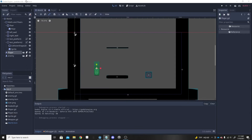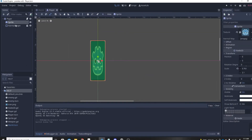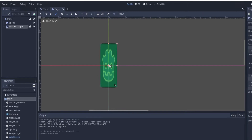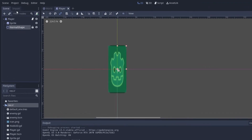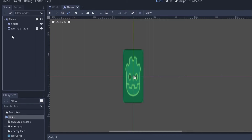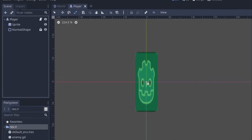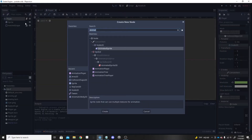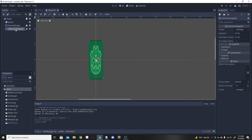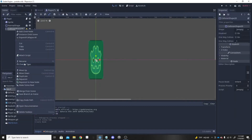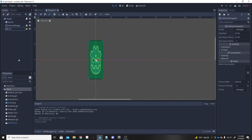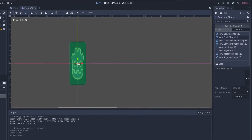First things first, we want to make a new collision shape. Right now we have our normal collision shape which is our standing-up collision shape, but we're going to need a collision shape for crouch only. I'll call this CollisionShape2D 'crouching shape'.